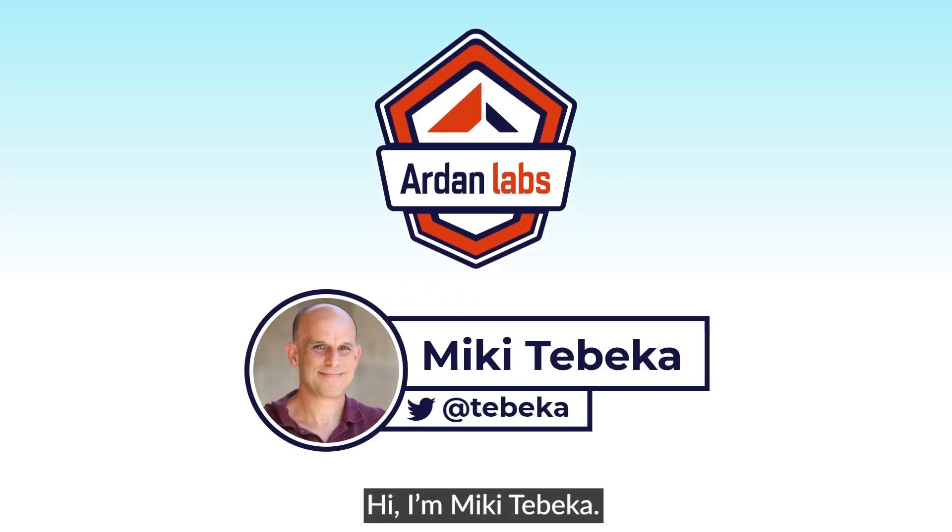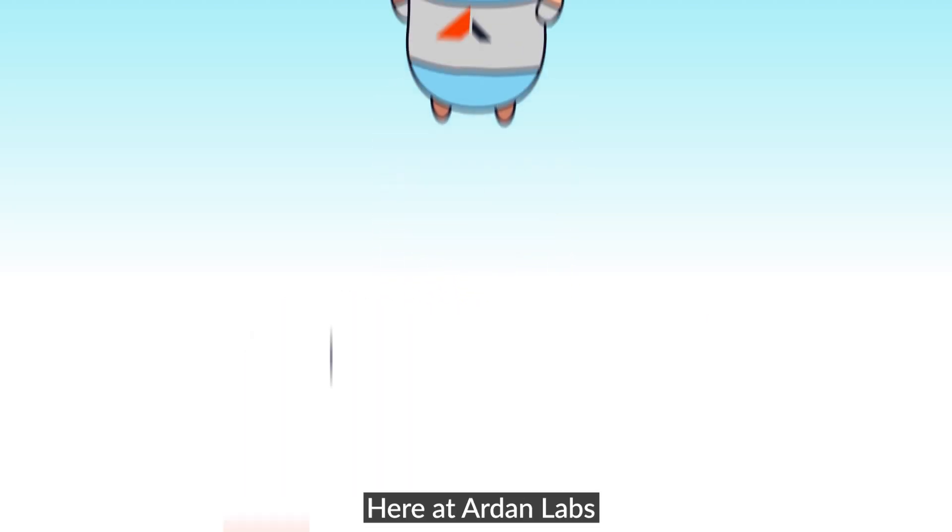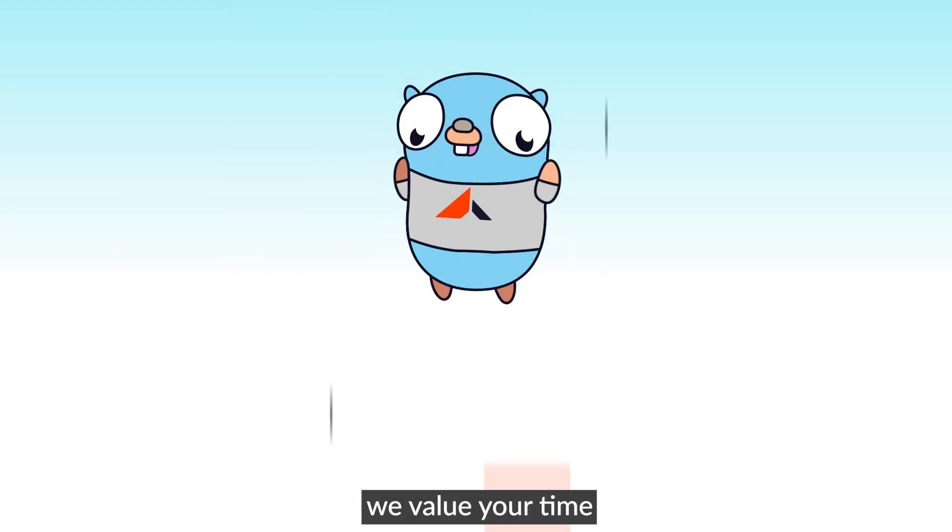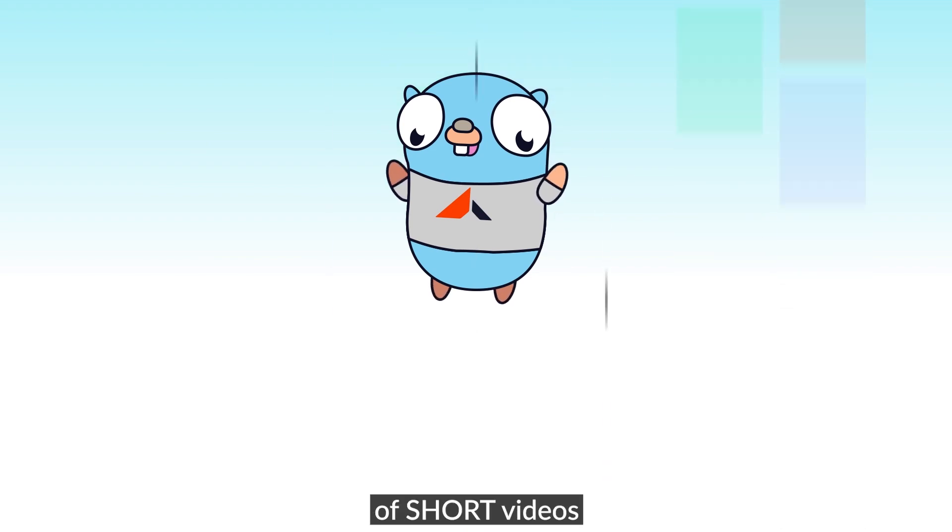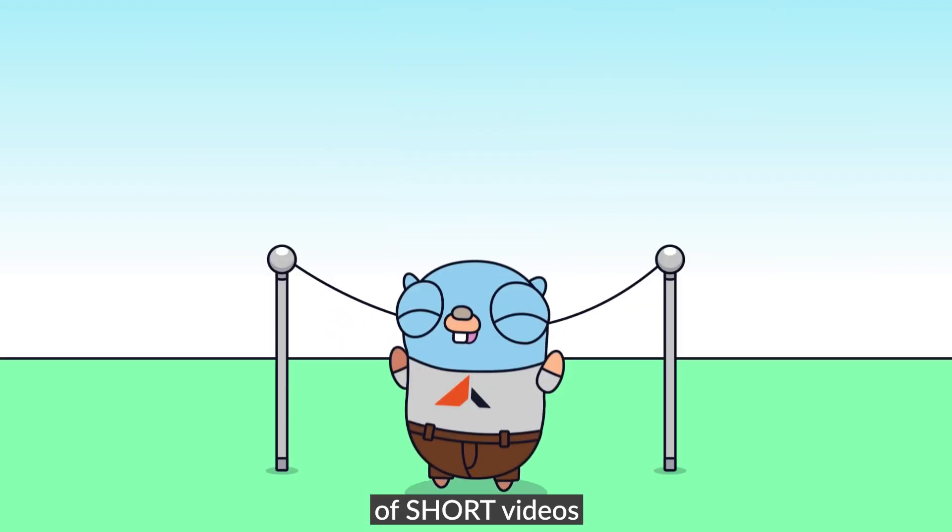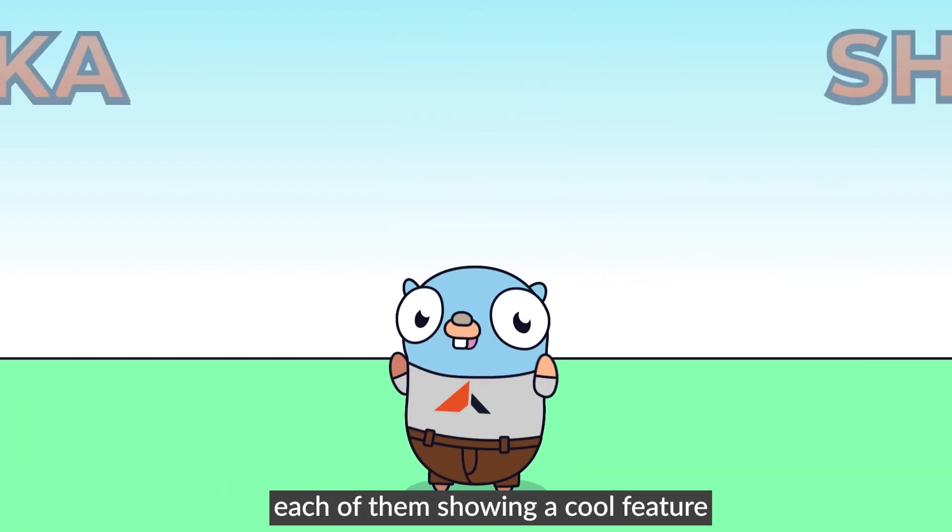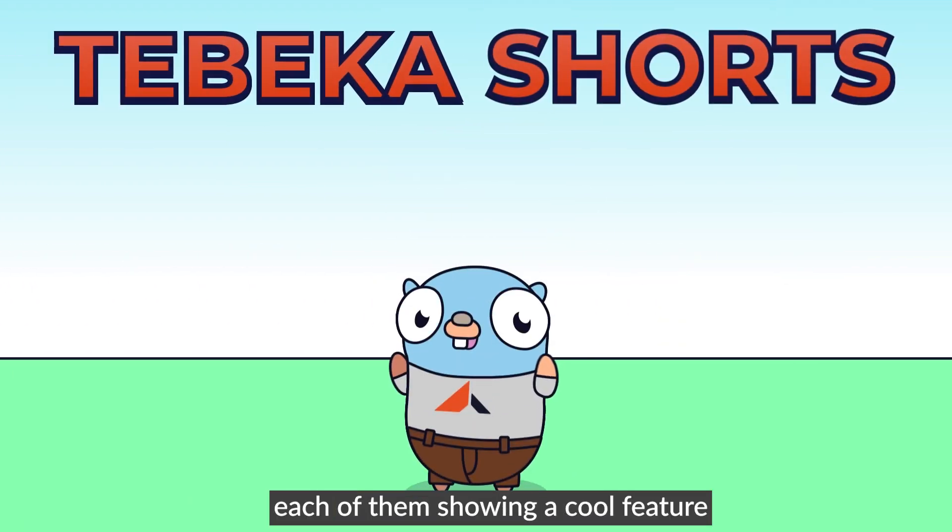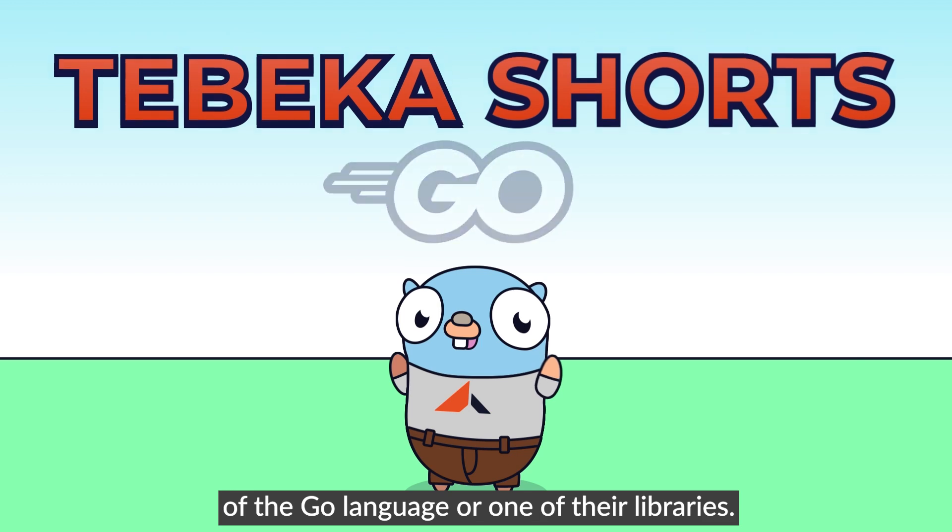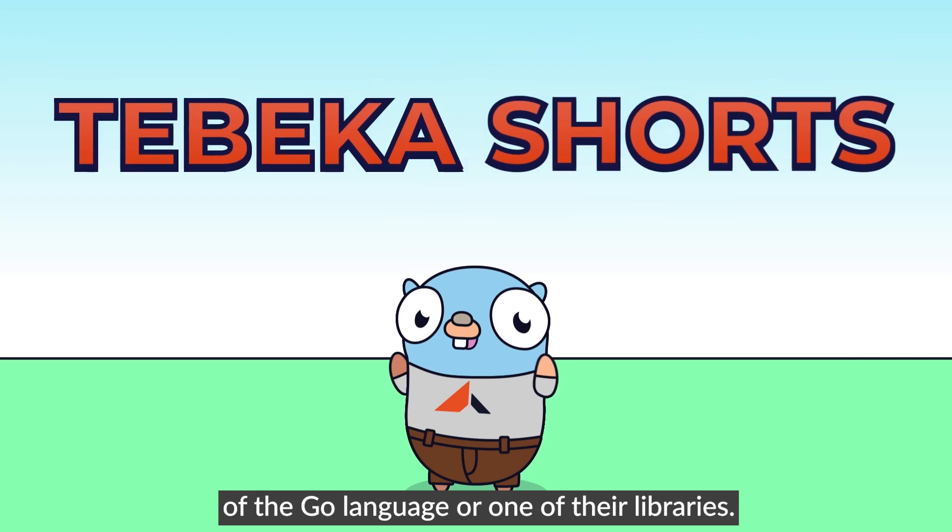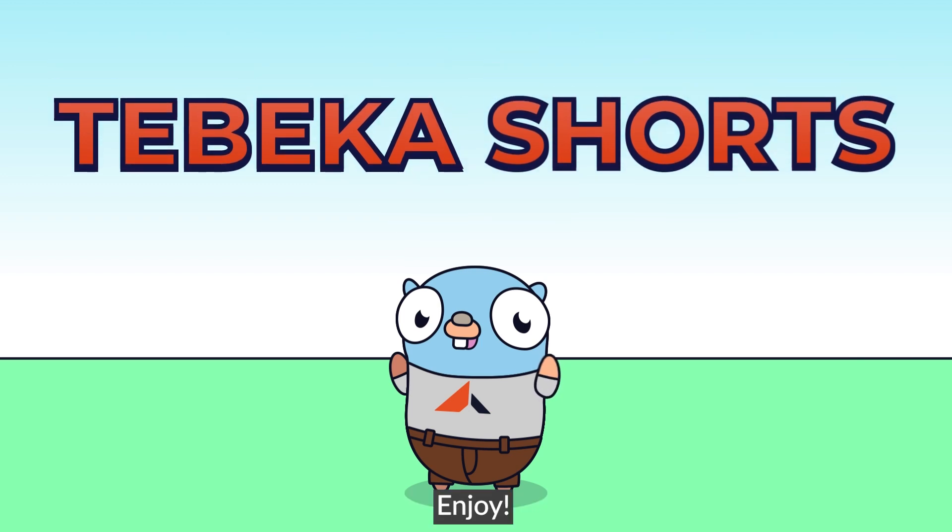Hi, I'm Miki Tebeka. Here at AudenLabs, we value your time. So we created a series of short videos, each of them showing a cool feature of the Go language or one of the libraries. Enjoy!